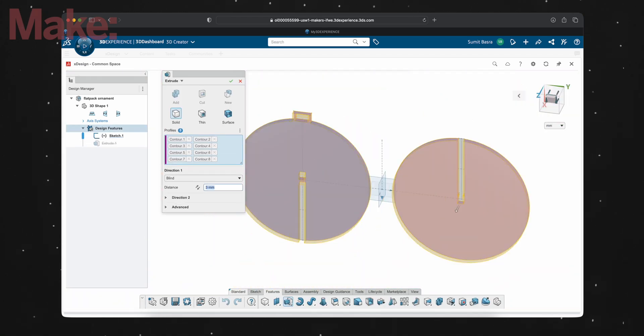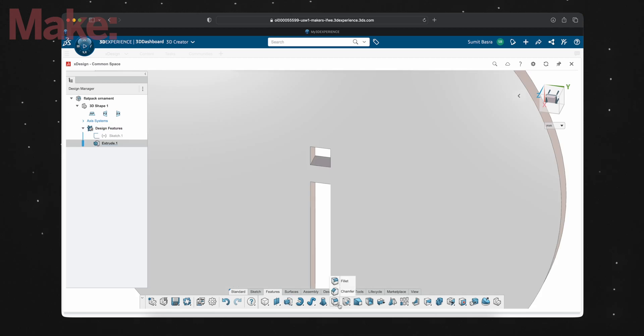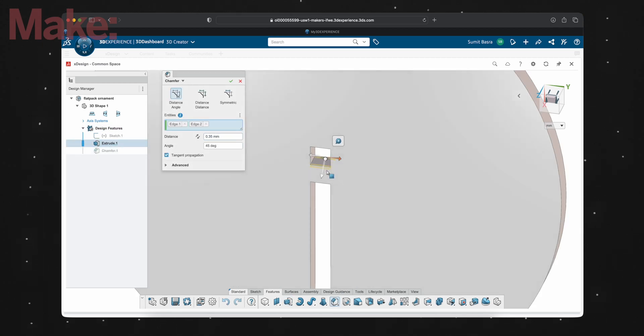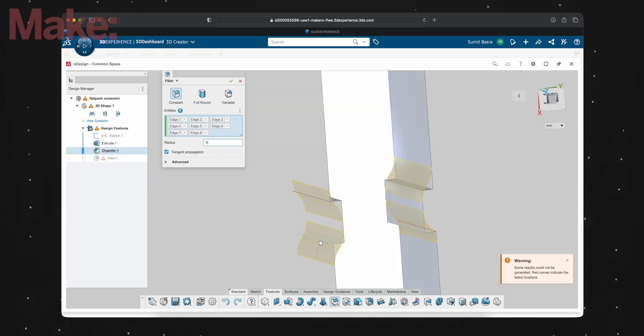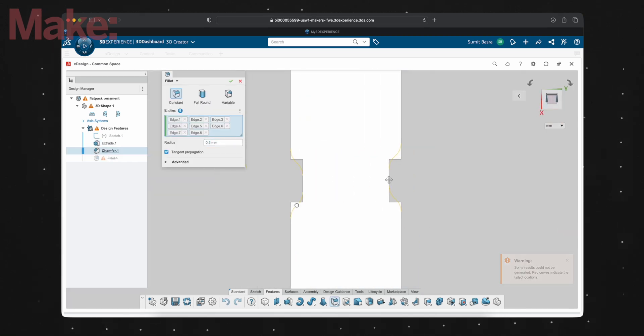Before moving on though, I'm going to add a chamfer to the middle part of the left circle, so there's a ramp when the two halves come together. On the other side, I'm going to add some fillets to round over those bumps so it's easier to slide them past the chamfers we just made.